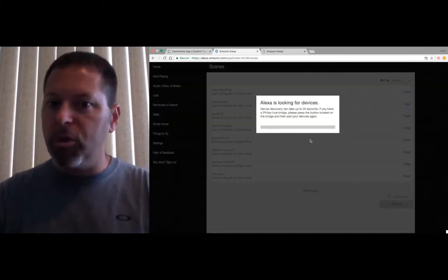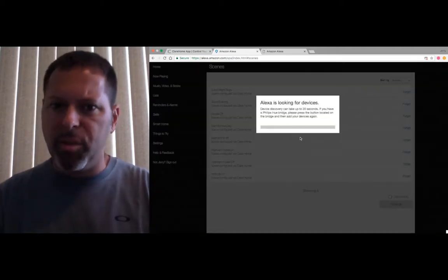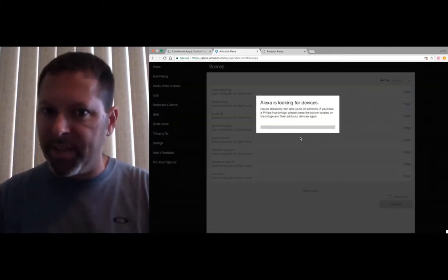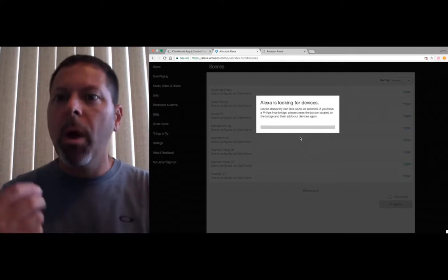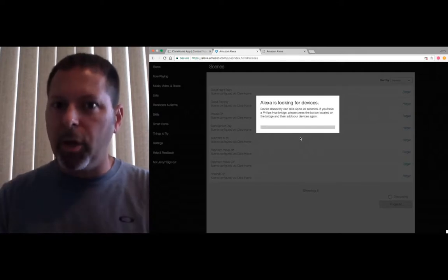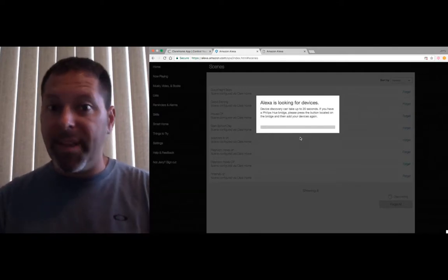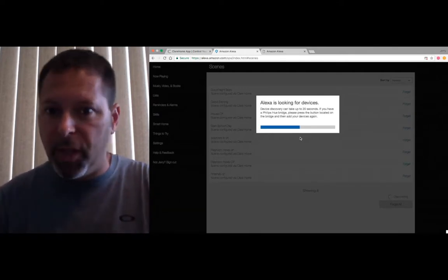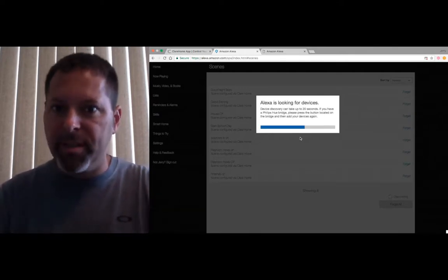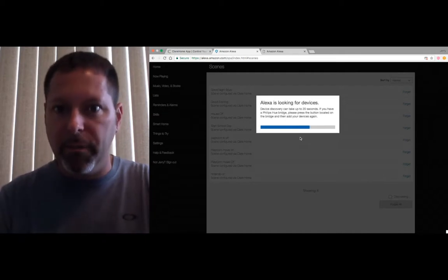You just click it. It usually takes 20 or 30 seconds. It just goes through, looks at all your different devices, and that's it. It'll be finished. It'll find your devices, and it'll be done.